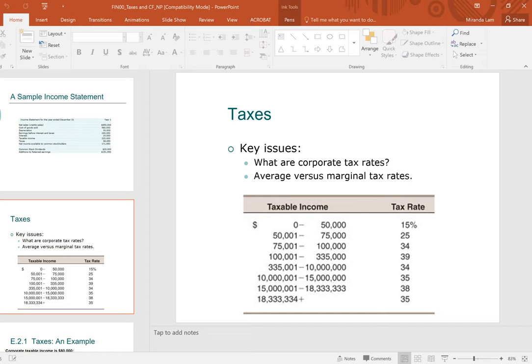Hello, welcome back. The one item on the income statement that you probably have not spent a lot of time on in your accounting class are taxes. In the United States, we have what we call a progressive tax system, which means that your income is taxed at a higher tax rate as the income increases. Here is a table showing the United States corporate tax table.